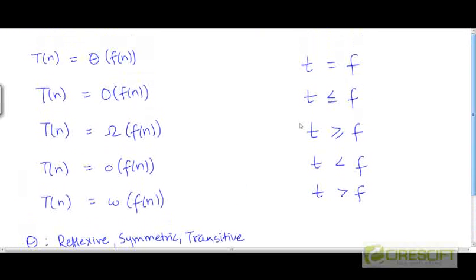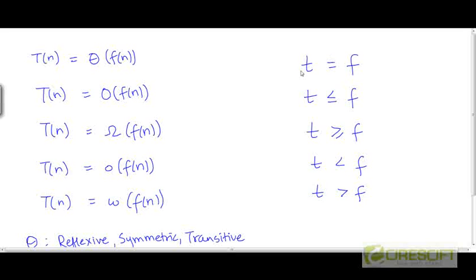This same pattern is seen in the case of numbers between these five relations. If you think of the equality relationship between numbers, the less than or equal to relationship, the greater than or equal to relationship, and the less than or greater than relationships — these five relationships are analogous to the five asymptotic relationships between functions. I have indicated the numbers they are relating as t and f, just to maintain the same nomenclature.